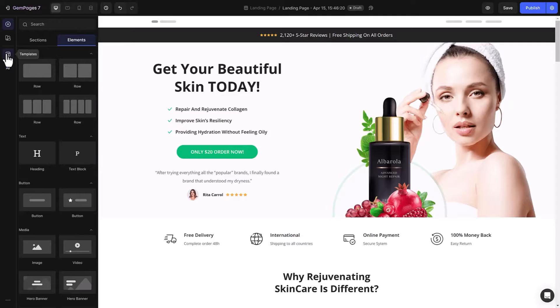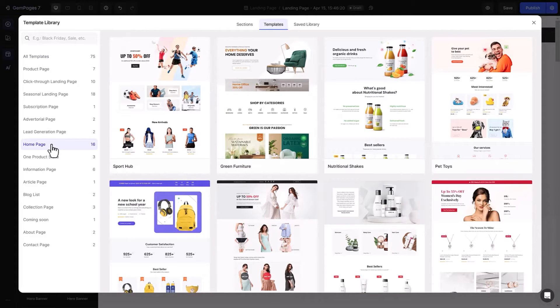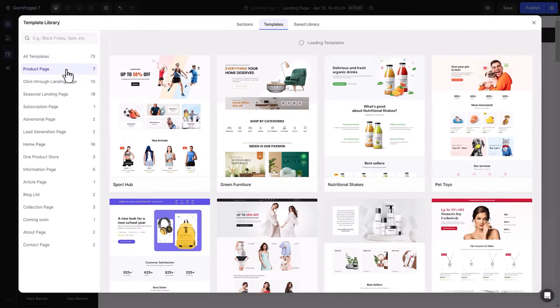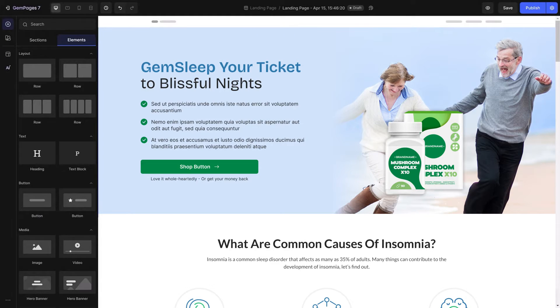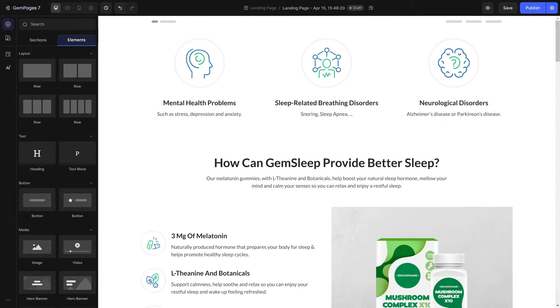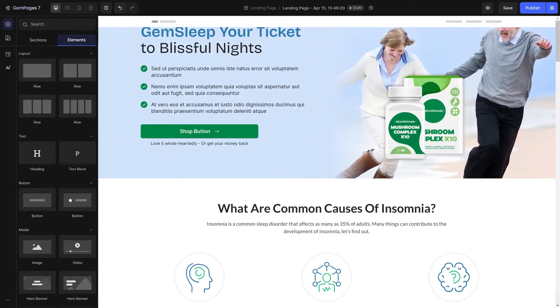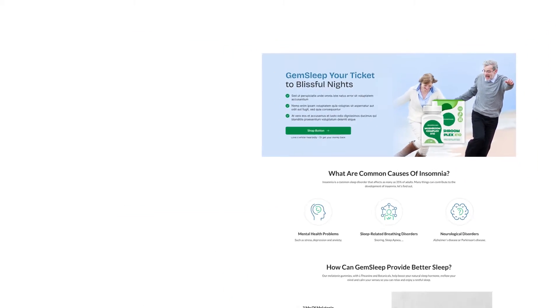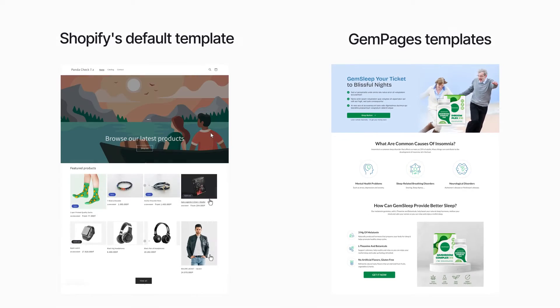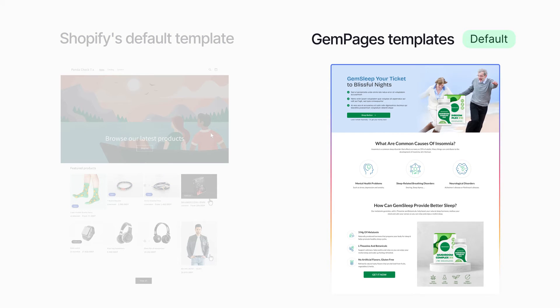My solution is GemPages templates. We've got a whole bunch of templates optimized for conversion rate, all beautifully designed and fully customizable to fit any need. Take this homepage template from GemPages as an example. Looks way better, doesn't it? And if you're looking to set these stunning GemPages templates as your default, here are two ways to do it.